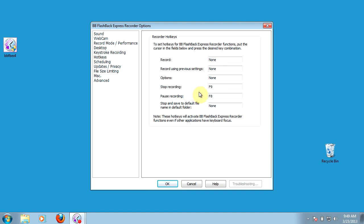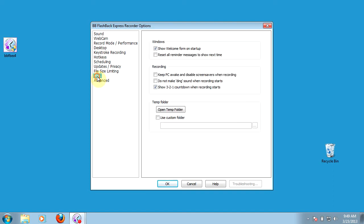The last two things we're going to look at, first of all, in the miscellaneous tab here. We do want to check and make sure that the show the countdown for recording is there. It just gives you a little bit more visual. Once you click recording, it's going to give you a 3, 2, 1, so you can get yourself ready for the recording.